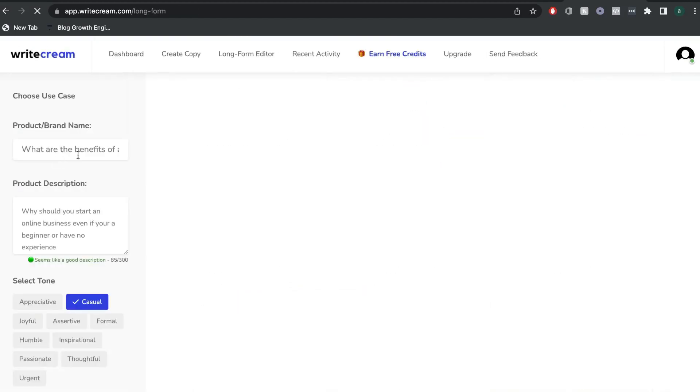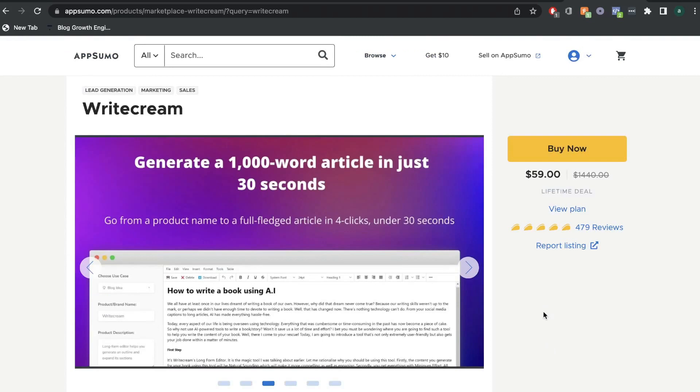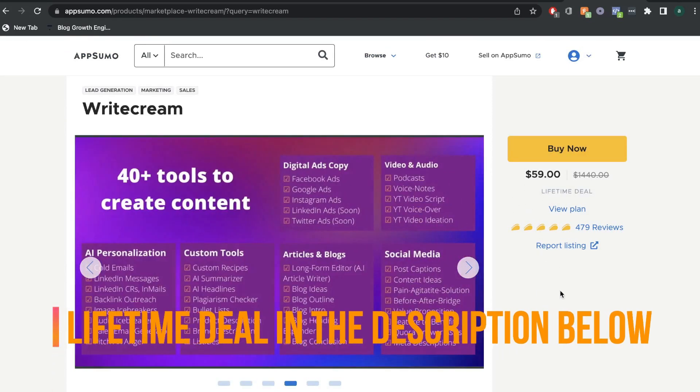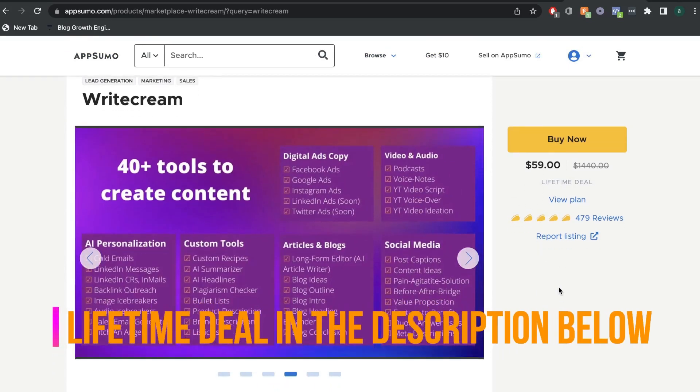Before we get into the full tutorial, I recommend going ahead and grabbing the lifetime deal if it is still available on AppSumo. I'll leave a link in the description below this video.